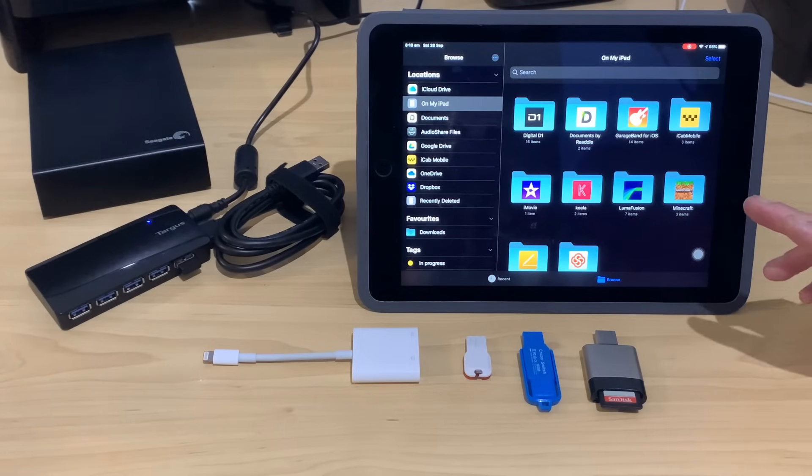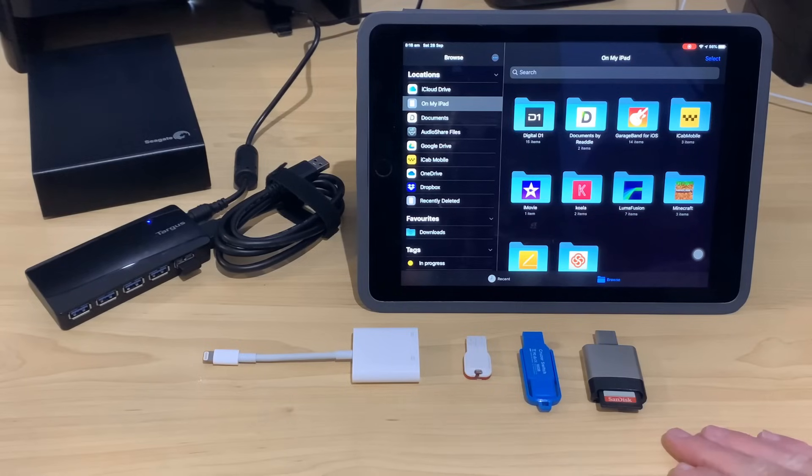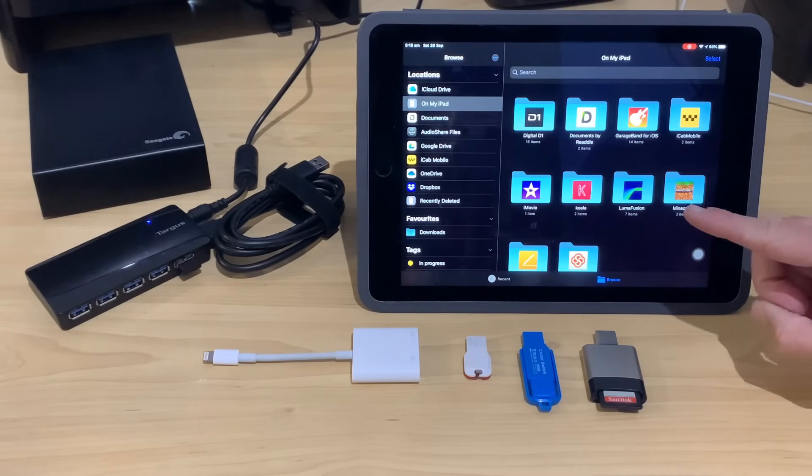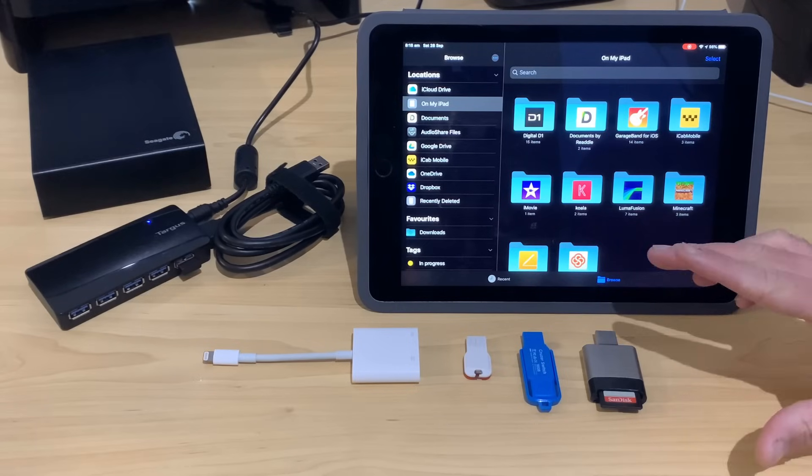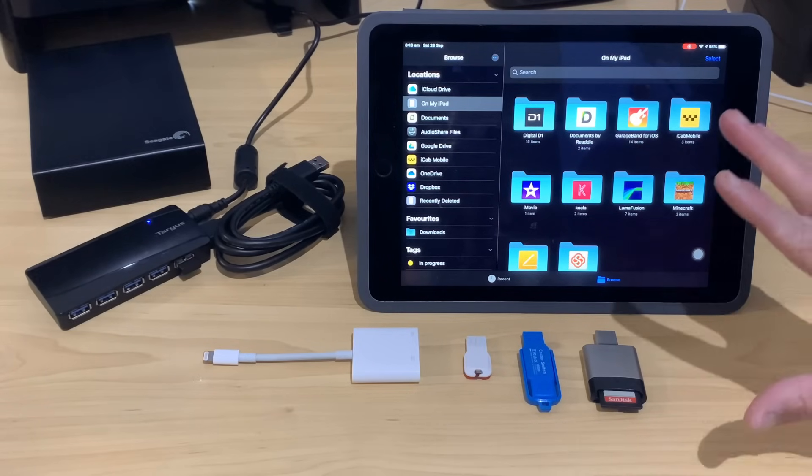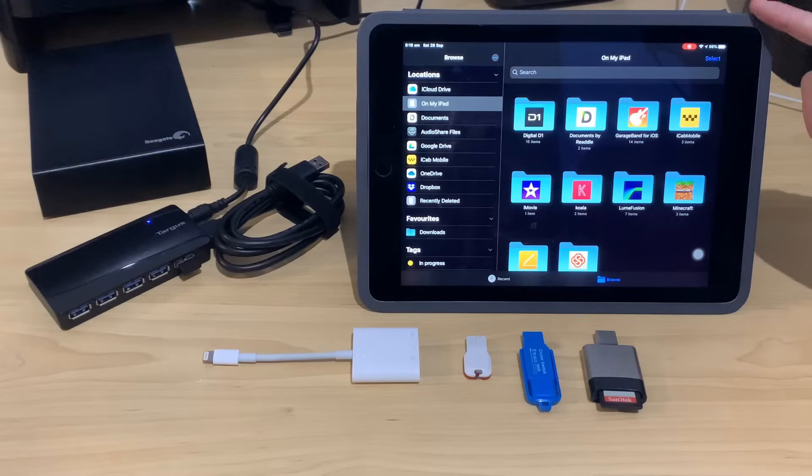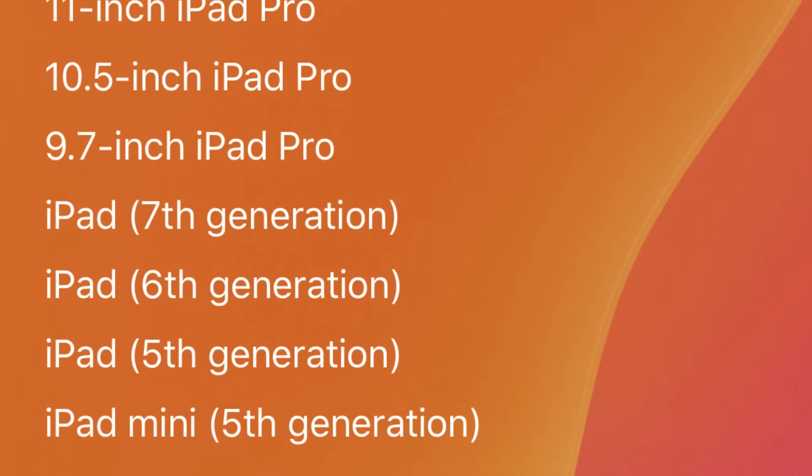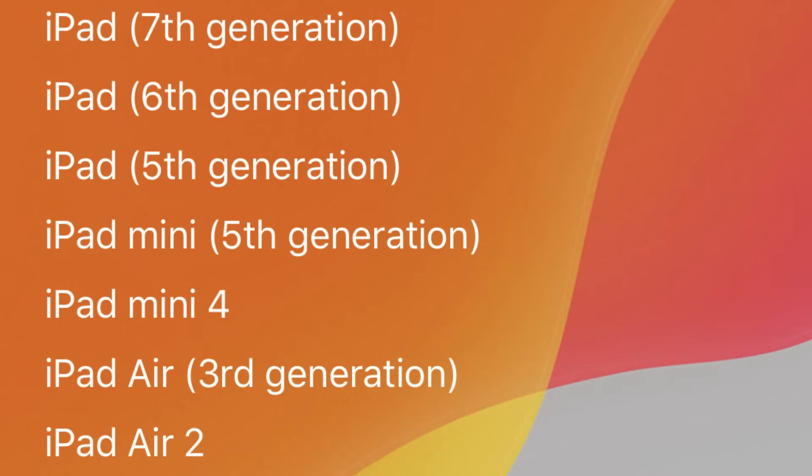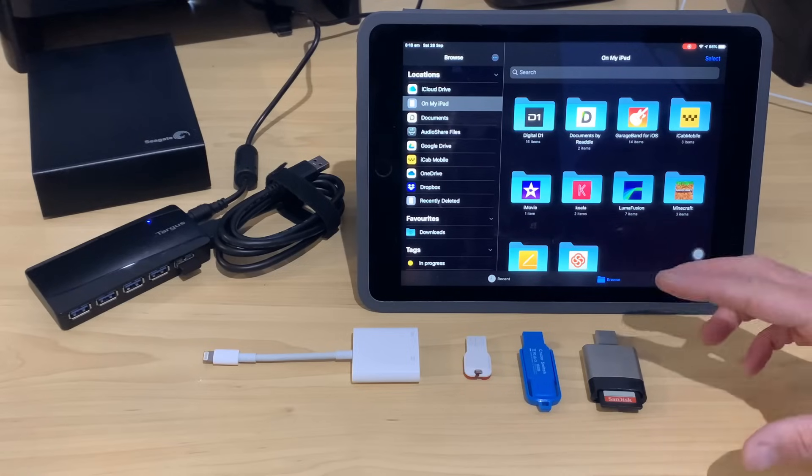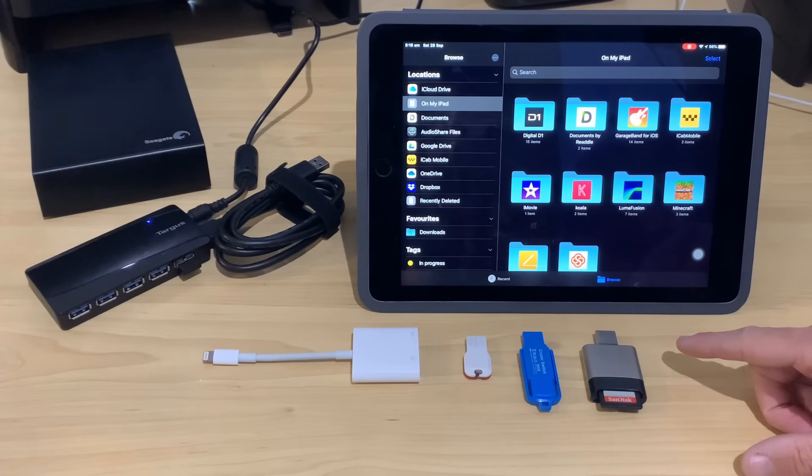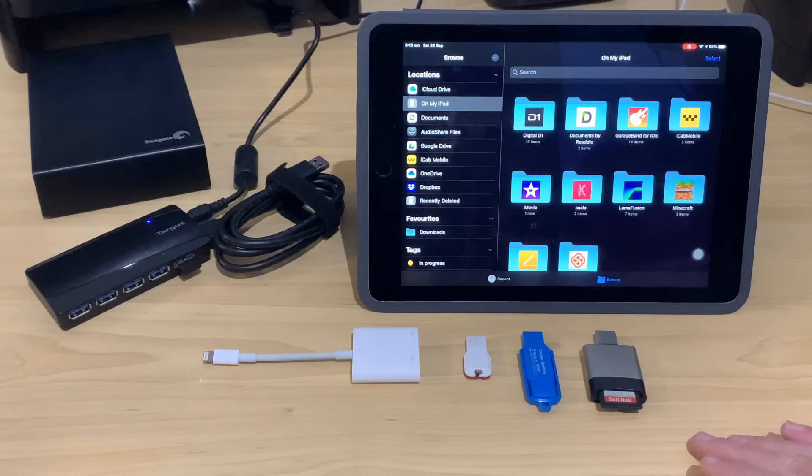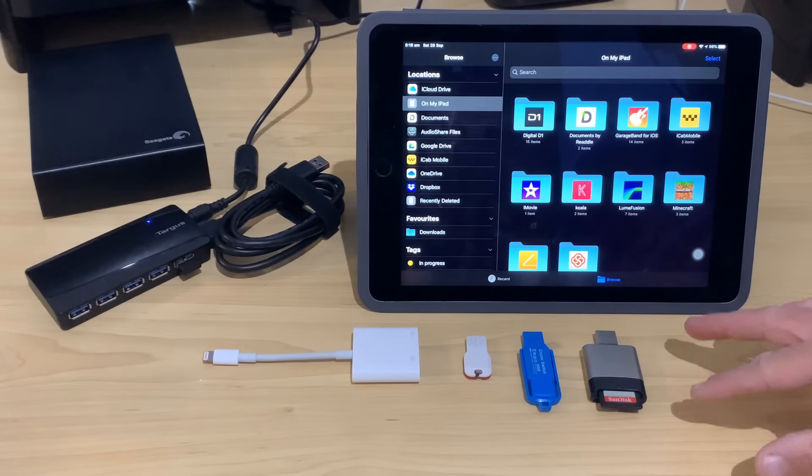So, let's start with the basics: compatibility. If you want to use a USB drive with your iPhone or iPad, you will need iOS 13 or iPadOS 13 installed on your device. The minimum devices are an iPhone 6S or above, an iPad Air 2 like this one or above, an iPad Mini 4 or above, or any iPad Pro. If you're running an earlier model, unfortunately you'll be stuck on iOS 12. You won't be able to install iOS 13 and you won't be able to use USB drives with your device.